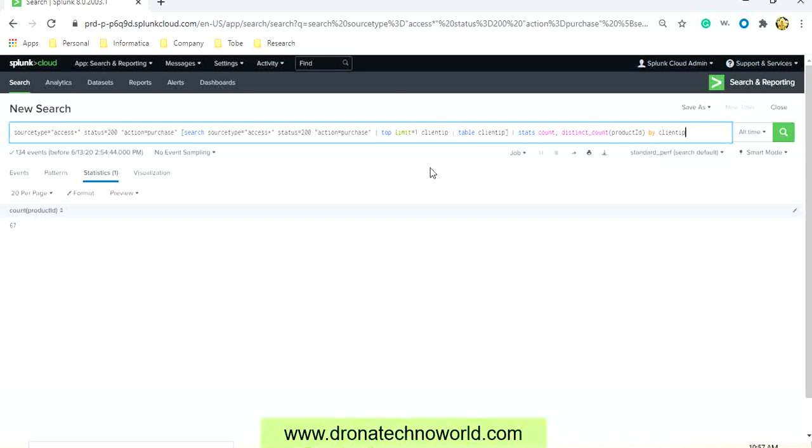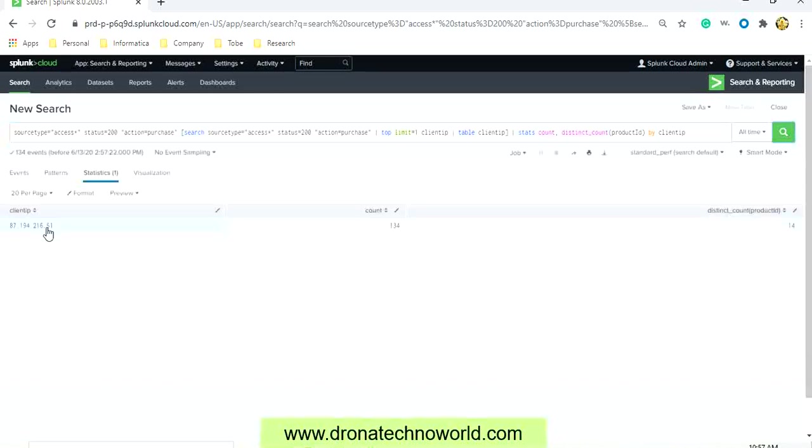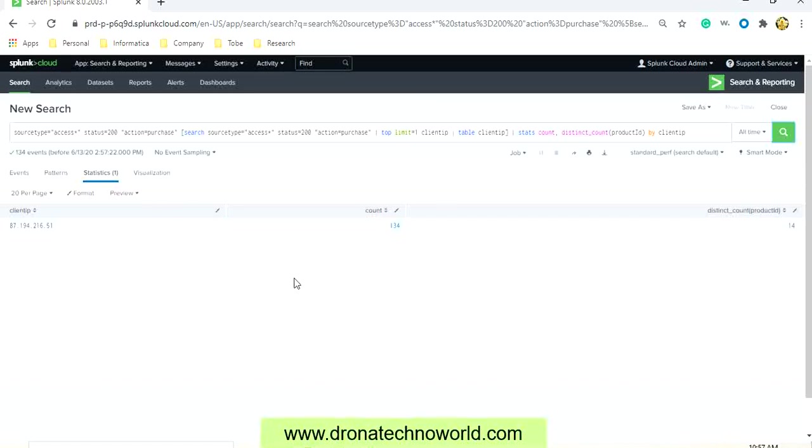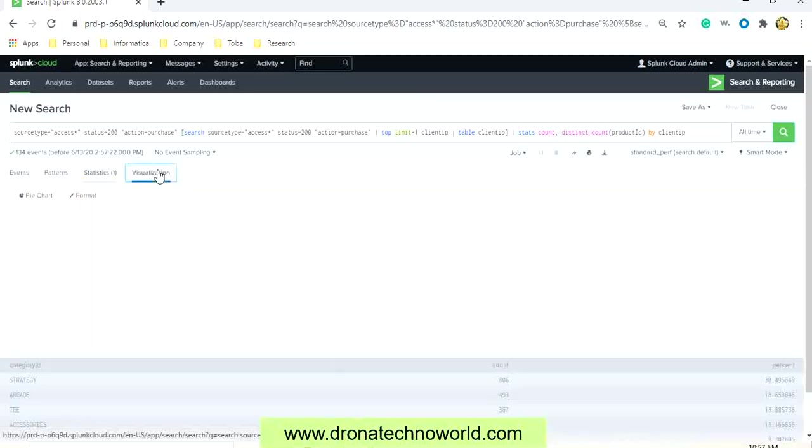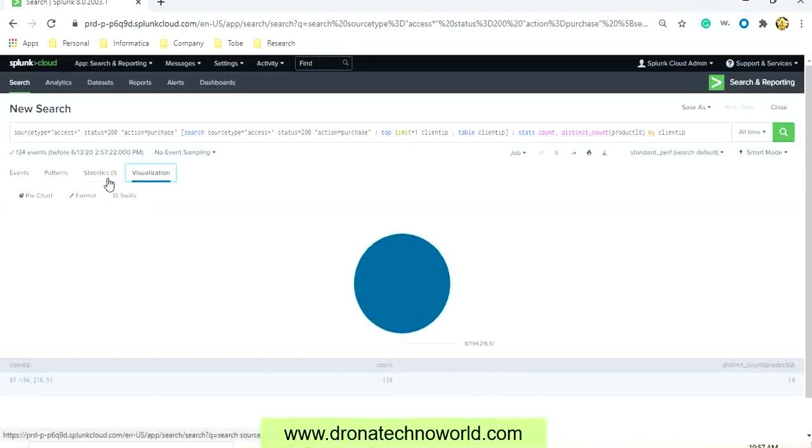Let's see how this query goes. We can see the client IP which is accessing more number of products with a given count as 134 is listed in this result set, and if you want to visualize in particular format, you can visualize that data as well.